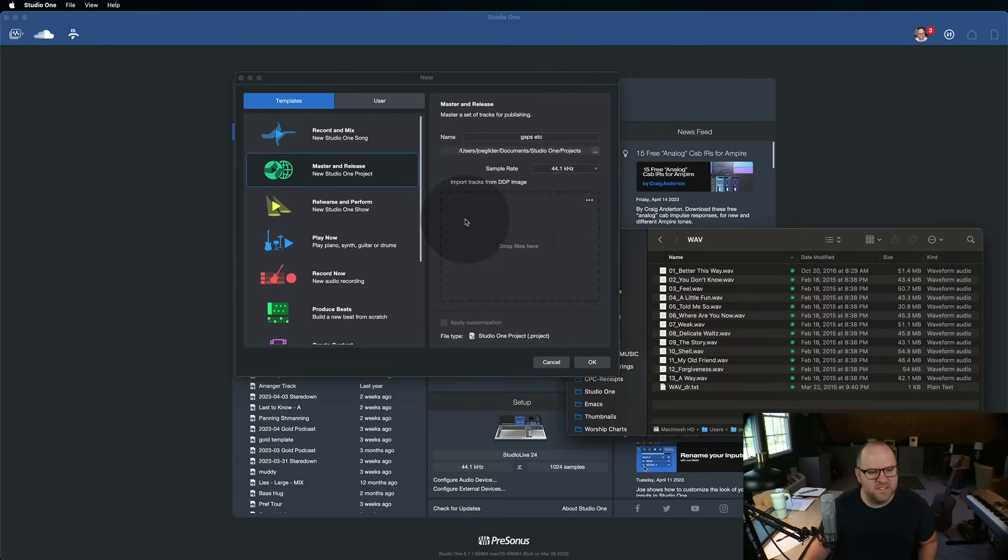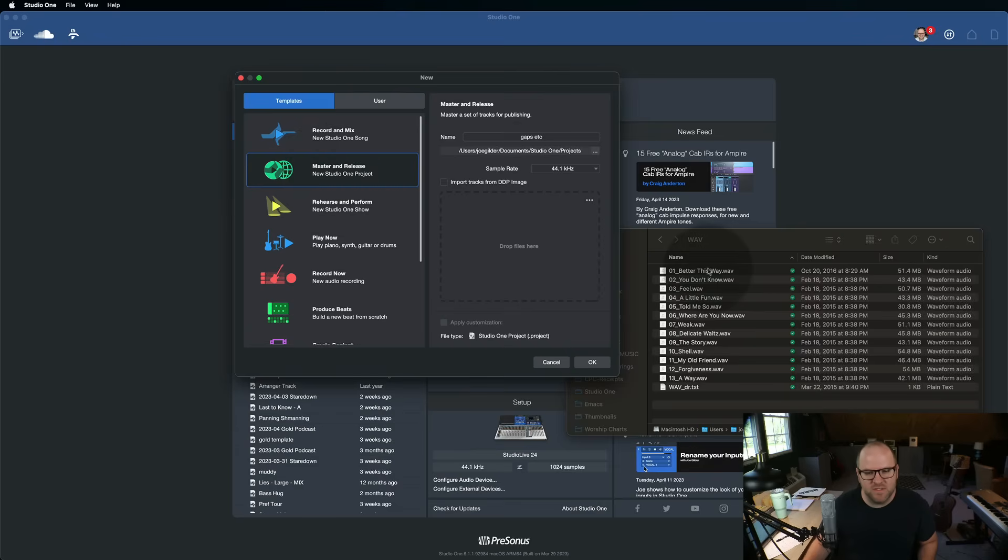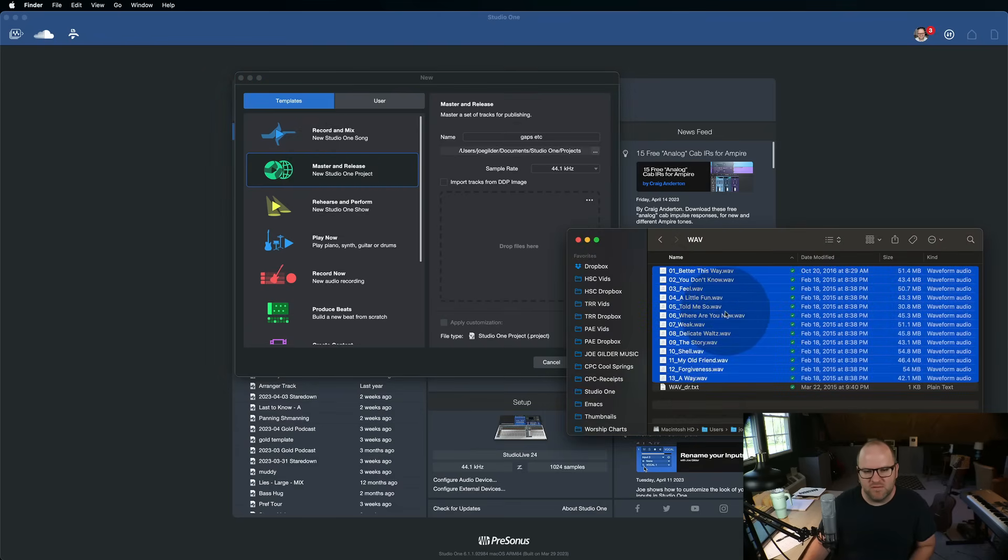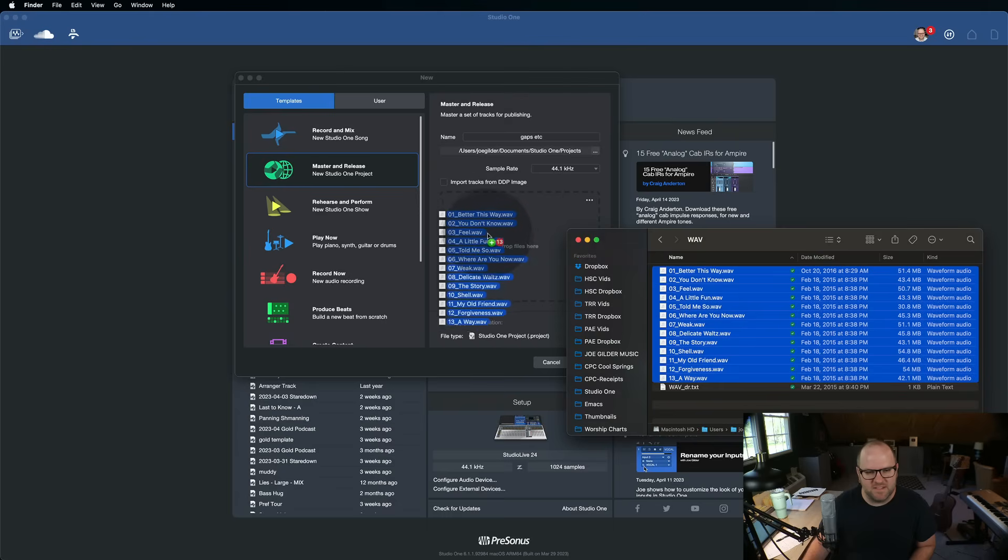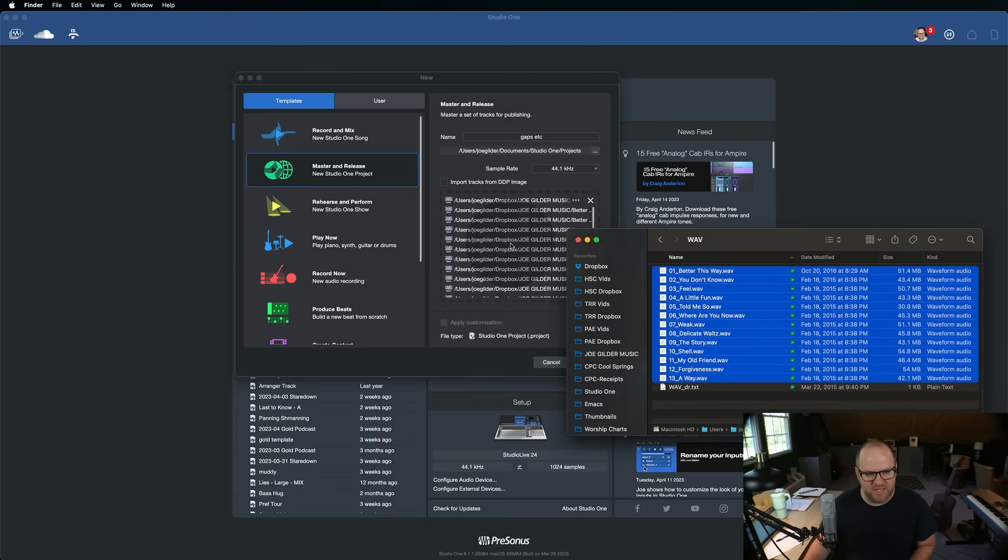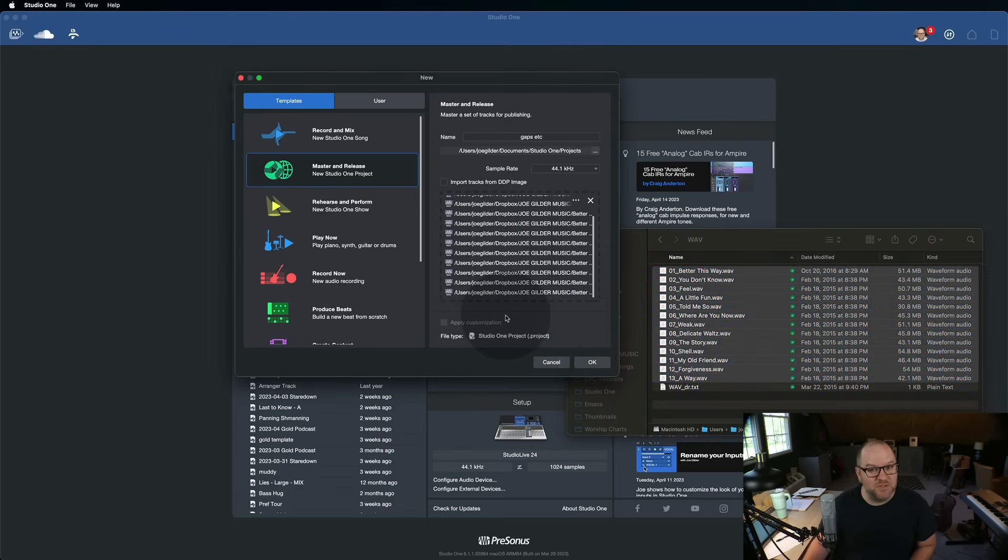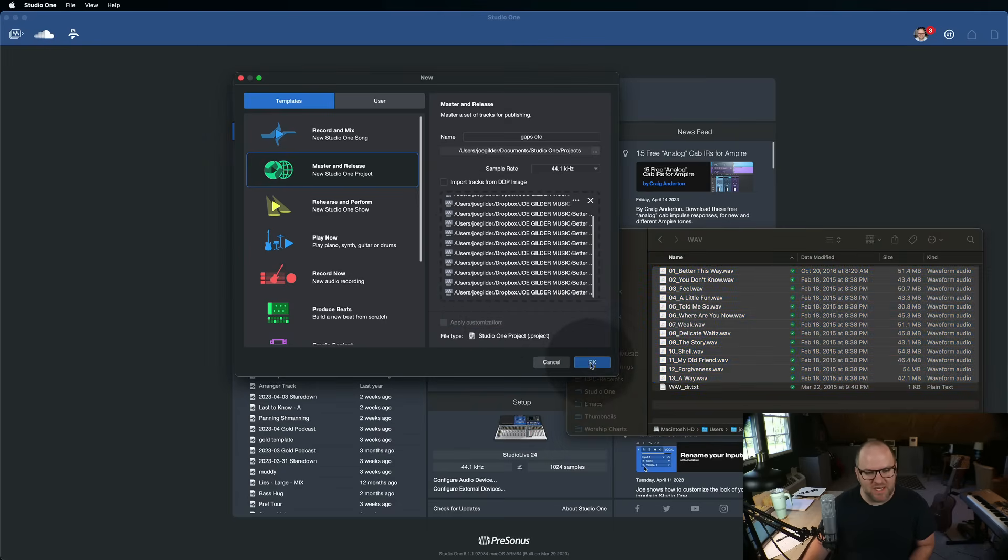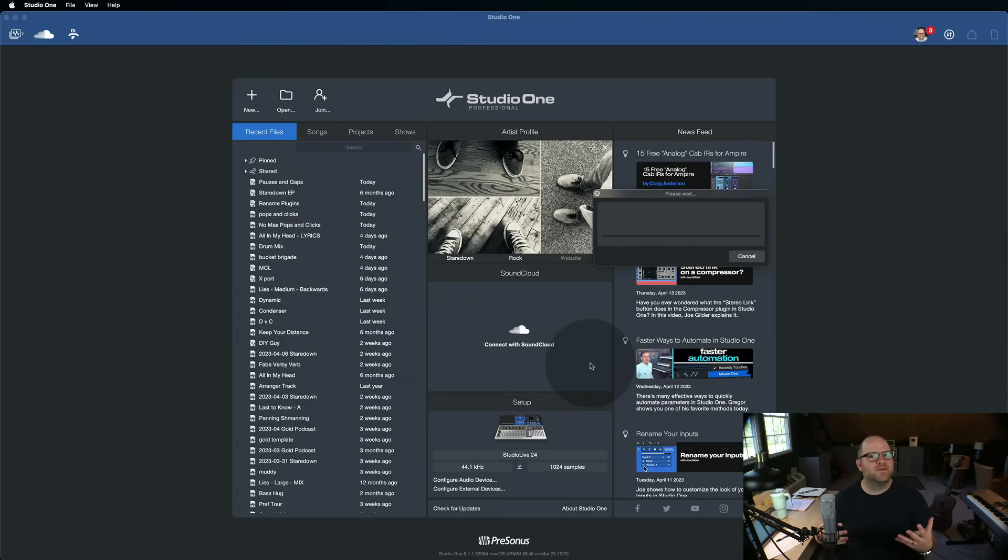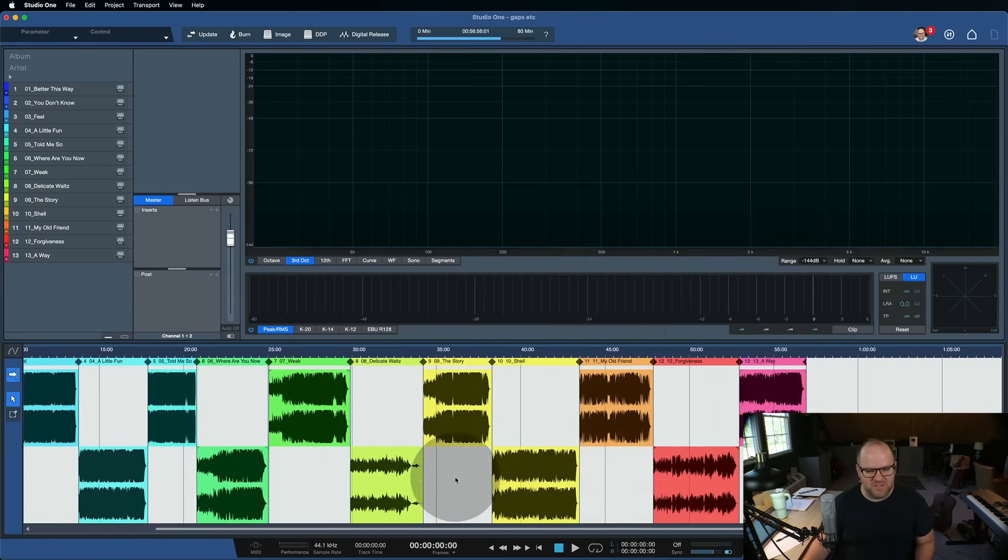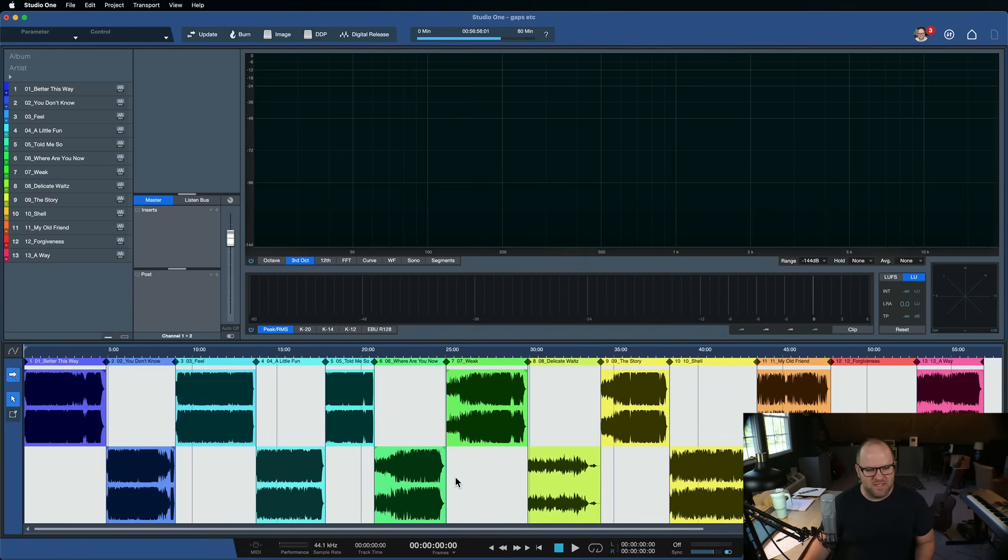Here is the new master and release template in Studio One. Here are a bunch of WAV files that let's say I want to master. So I'm going to drag those to this section here, which is really cool that you can do that and it will create everything for me. So give it a second and it's dropped everything in place.